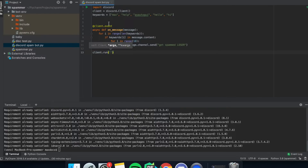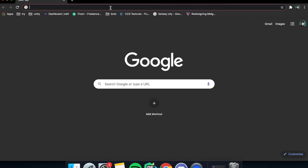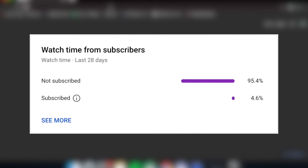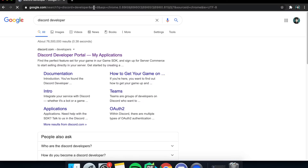Next we need 'client.run()' with the token code in the brackets. To get that, we need to set up a bot. But before that — 96% of you aren't subscribed, and if you watch my videos and you're not subscribed, well, that just hurts my feelings. So go sub now.